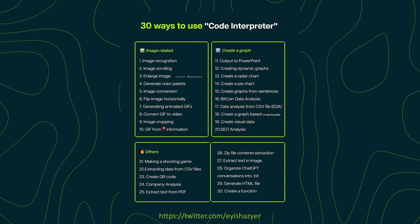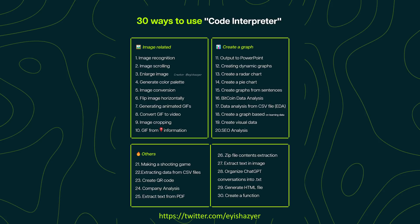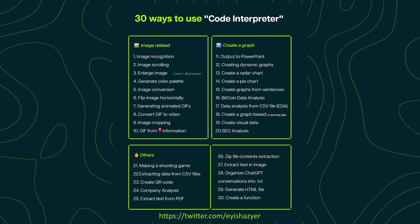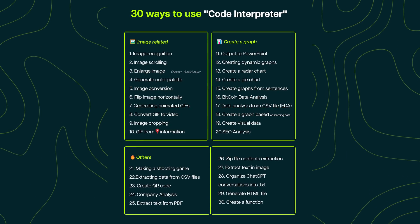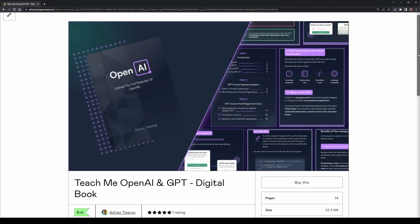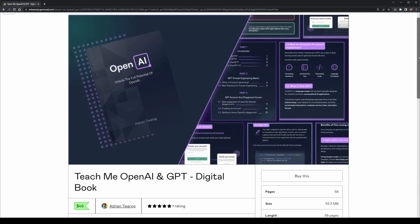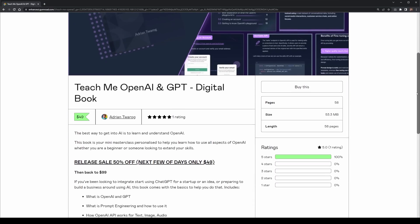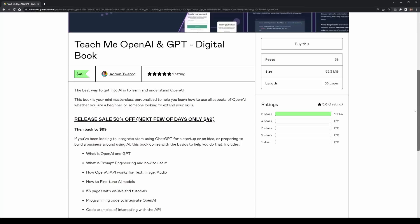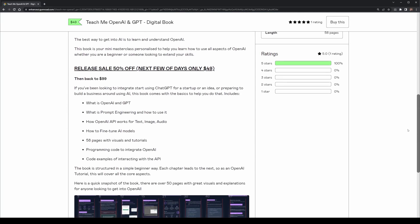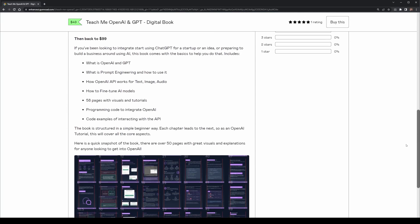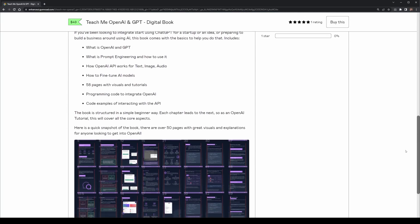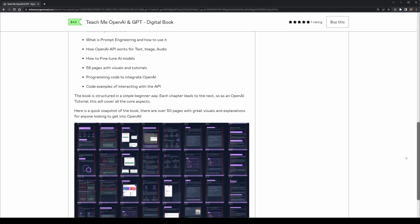There are lots of different ways to use Code Interpreter from OpenAI. If there's ones that I haven't listed, let me know in the comments below. If you've stayed until this point, check out my new book, Teach Me OpenAI and GPT. This is a digital book that covers everything from how to use the OpenAI API, how to do fine-tuning, and much more. It's over 48 pages, and it's in the description below.